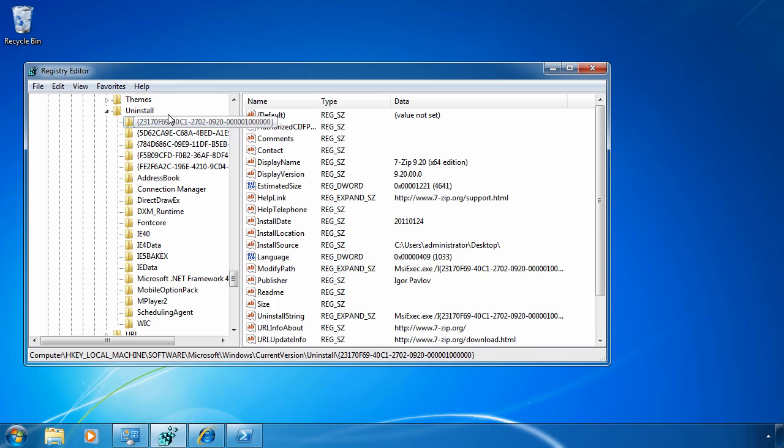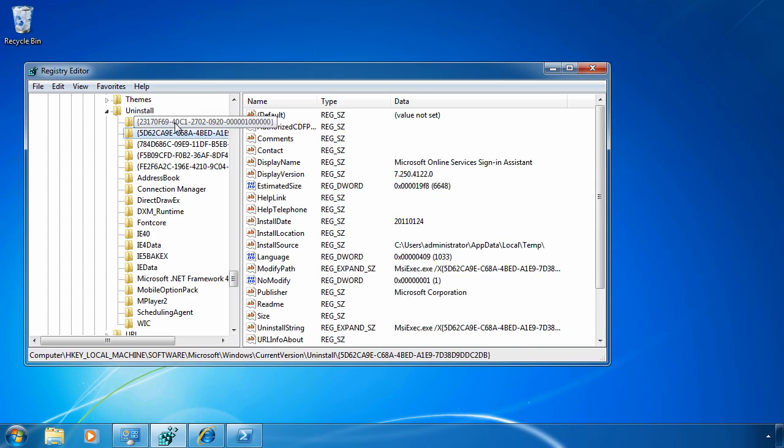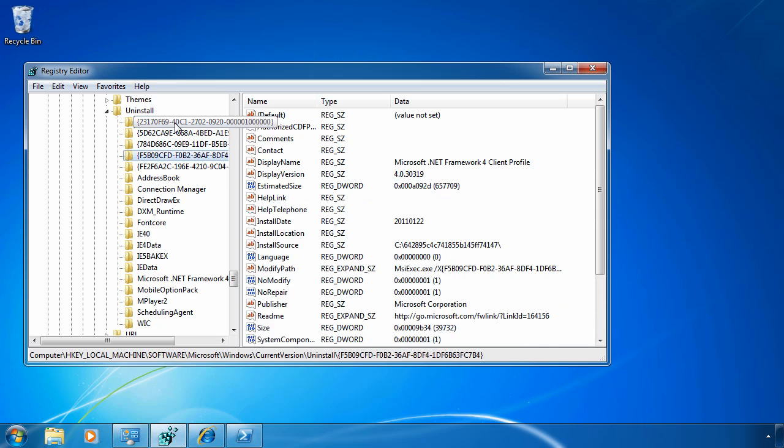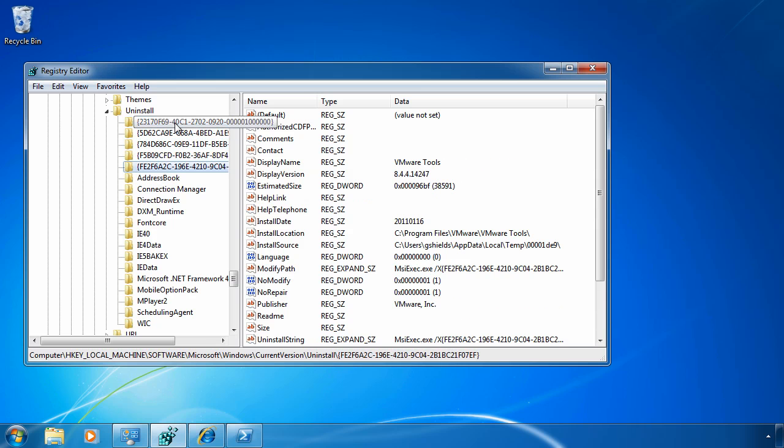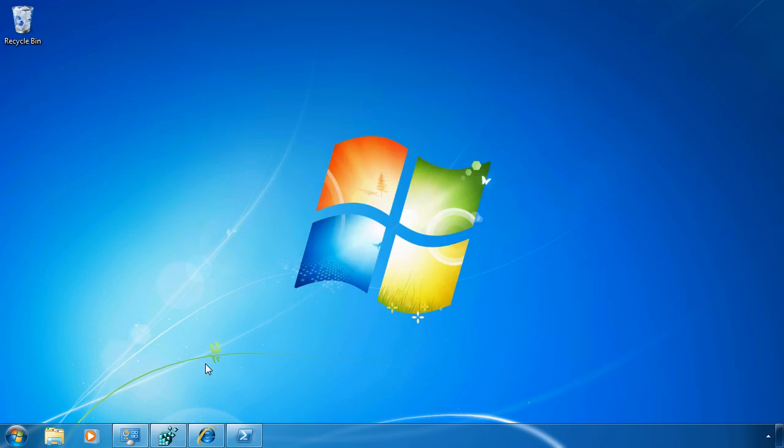Now the problem is, however, that this is only one of the different applications that's been installed to this computer, and not all of them are actually found here in the uninstall key. A lot of applications these days are storing their information in other locations, such as WMI.